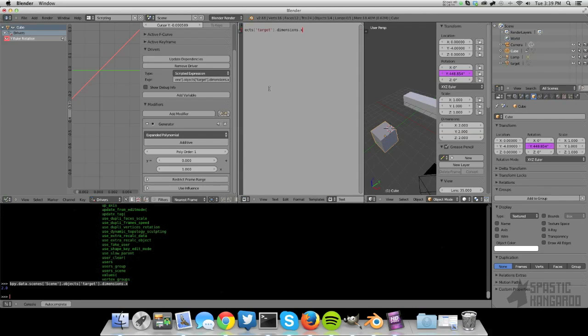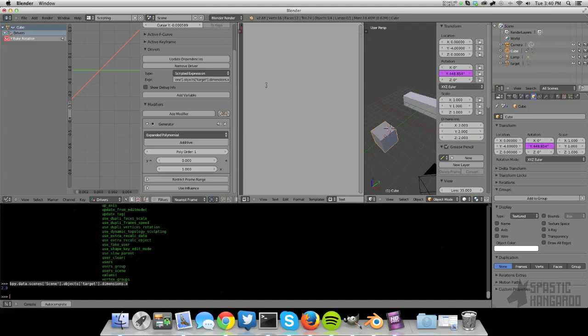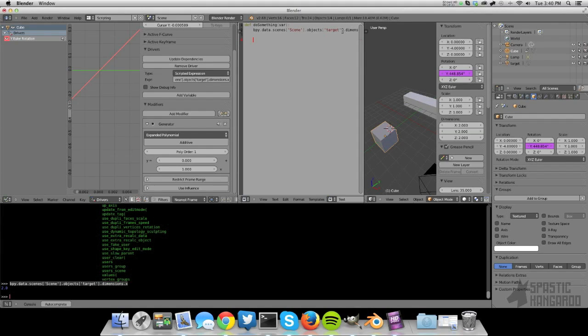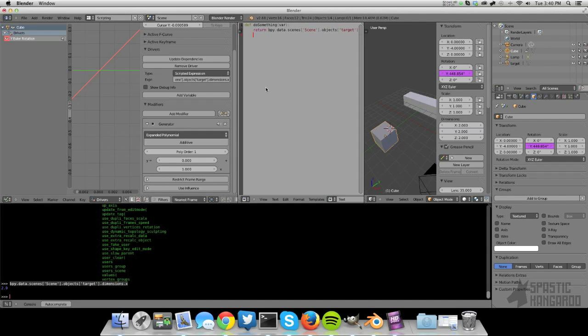So we're just going to take the dimension and divide it by the variable that is passed in. Scrolling in Blender's editor is really weird. So then var divided by var, which is this variable up here. I know this is something you can already do with expressions, but I'm just showing that it's possible to create functions as well. And I forgot to add a return statement here. Make sure you do that, otherwise you will not get anything back from that function. So let's just add a few backspaces here.